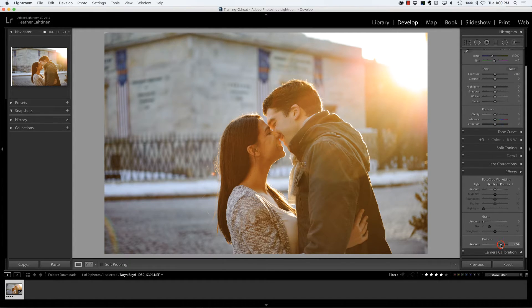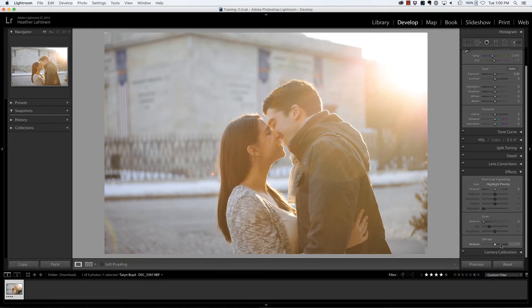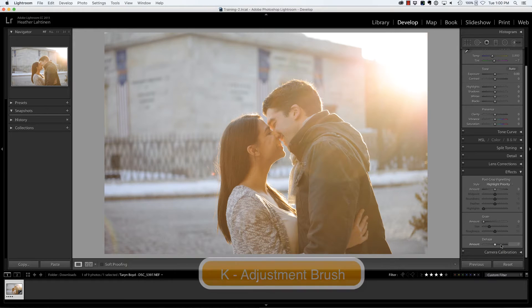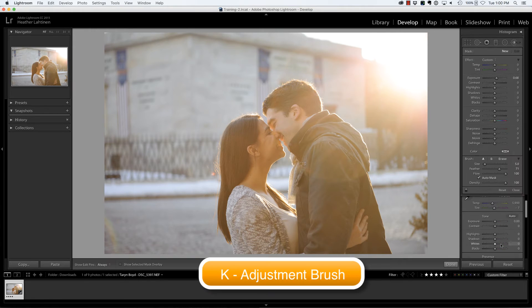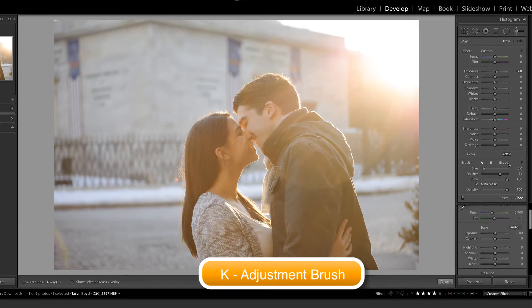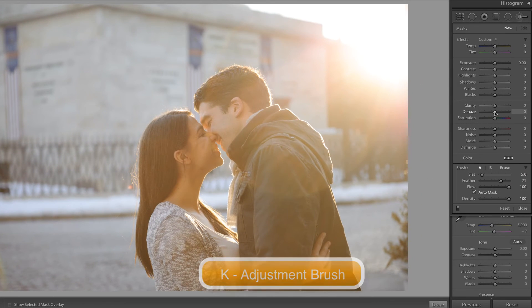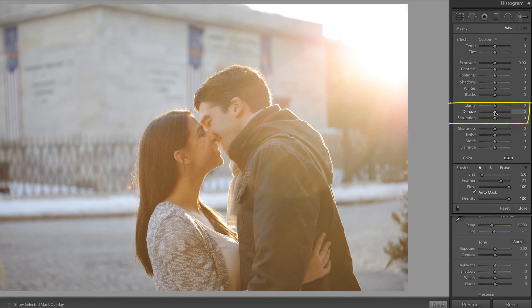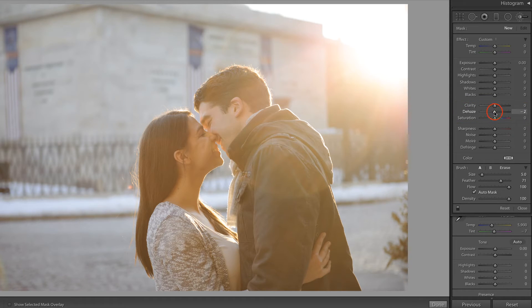So I'm going to double-click this slider back to zero and press K to access my adjustment brush. This dehaze slider within the adjustment brush will only be available to you if you are a member of the Creative Cloud. What I'm going to do is pull down on that slider.